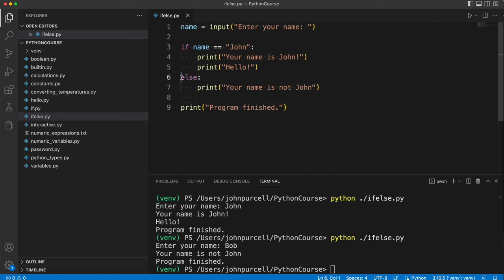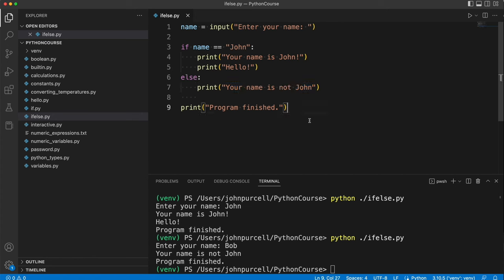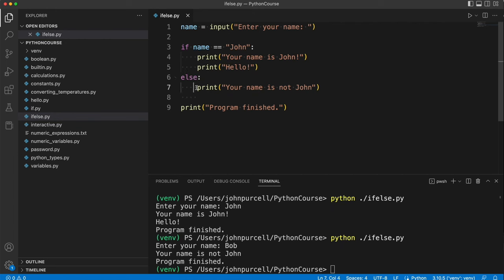Notice that the else has to be flush up against the left hand margin whereas the code in the else block has to be indented by however much you've decided to indent things by. So I've been using four spaces therefore this must be indented by four spaces also otherwise you'll get a syntax error. And we've got a colon here as well after the else keyword.